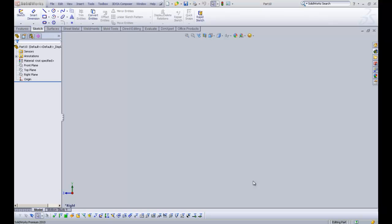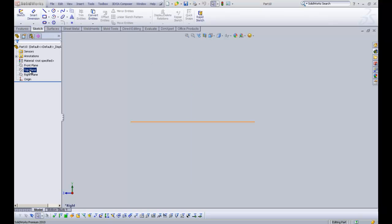Hi there, welcome to our 3D modelling tutorial. We're going to create our first part now. This is going to be a cake tin, which is extremely nice and simple to model up, and it will take us just a couple of minutes.